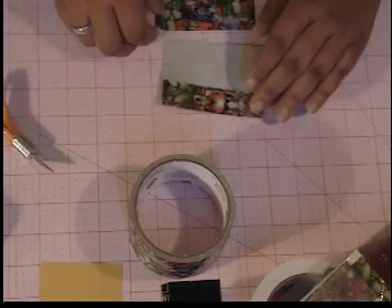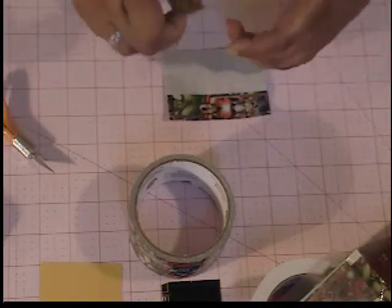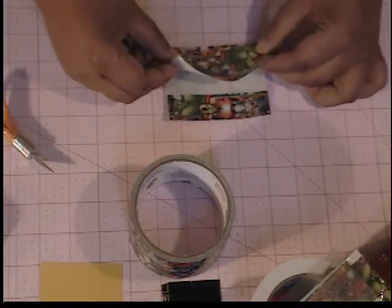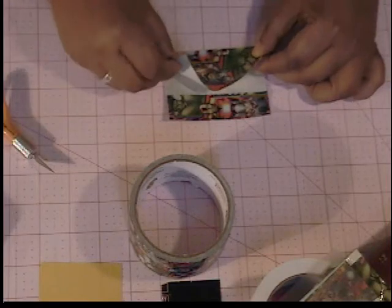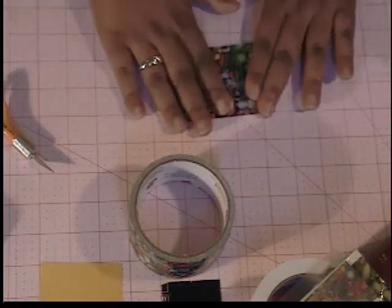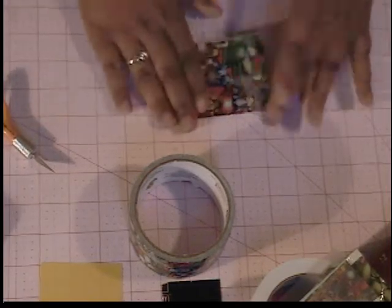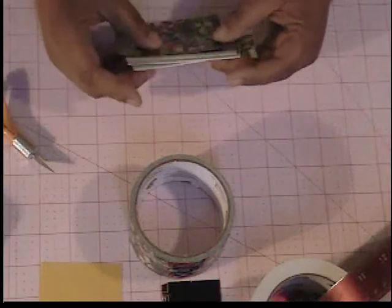Then, you take your other piece that's already cut, and put it right on top. So, we now have our money pocket.